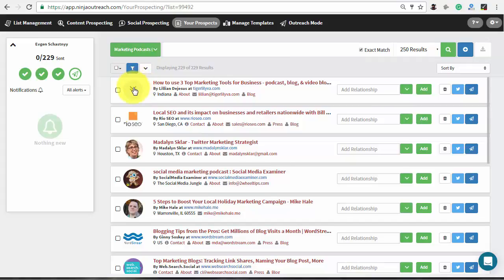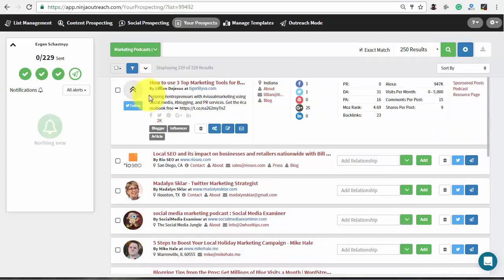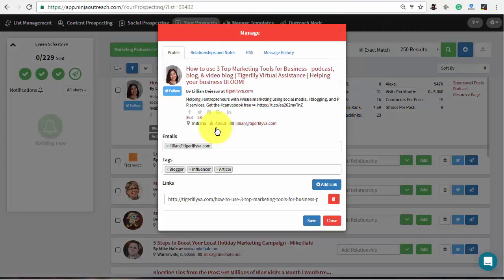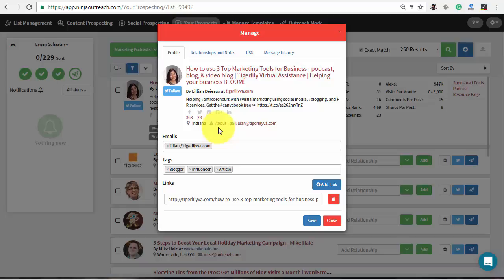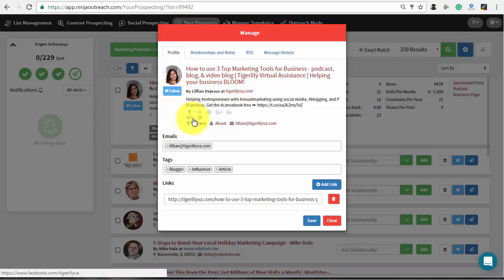After that, expand the prospects card and click the manage button. Ninja Outreach will show a quick snapshot of a prospect and all available details of a current one. Also, you can find the website link, a Twitter profile button, location of a prospect, the contact email address, tags and links.